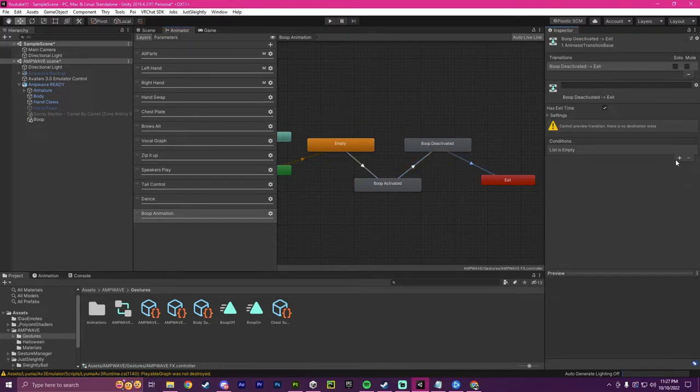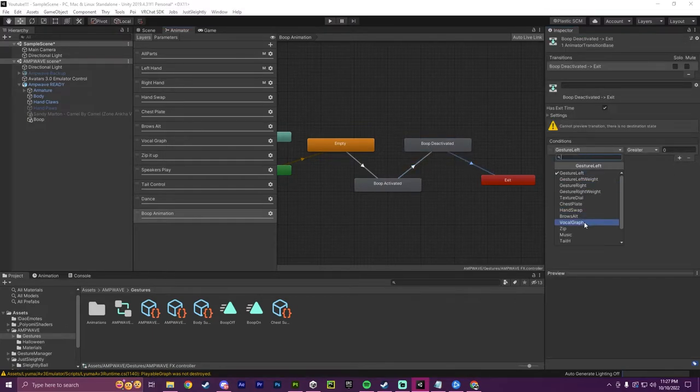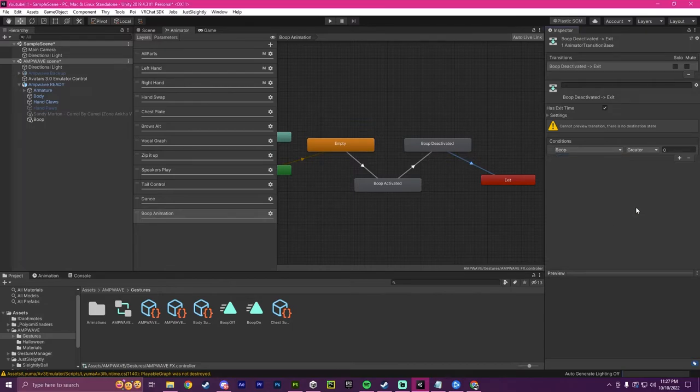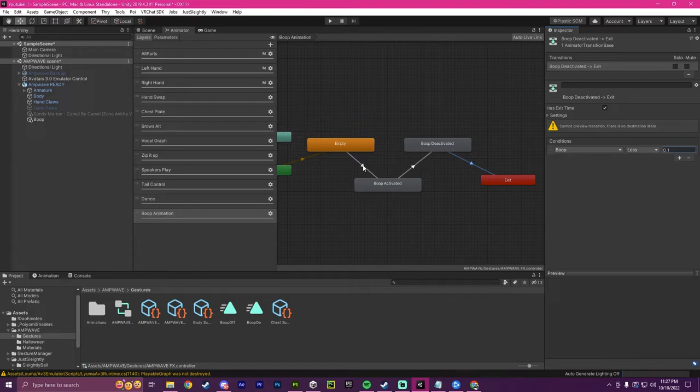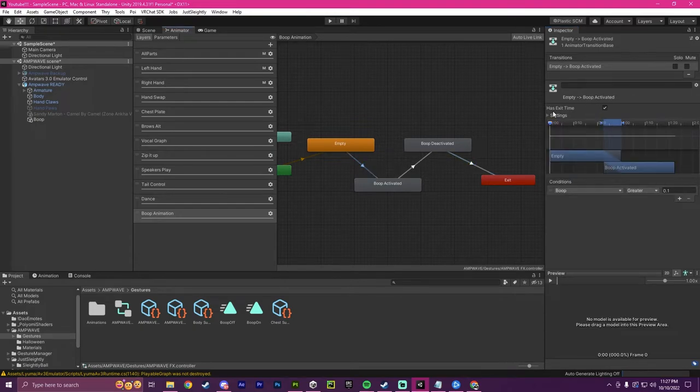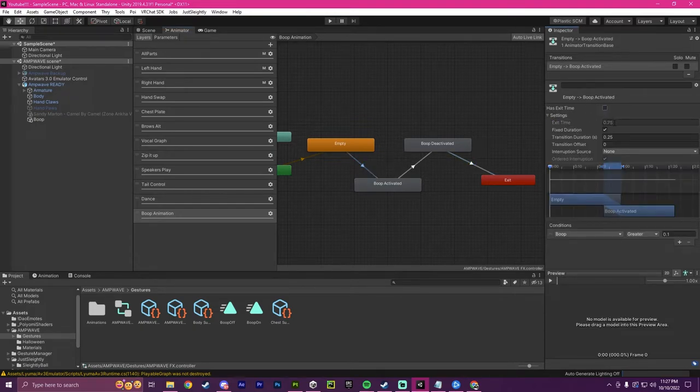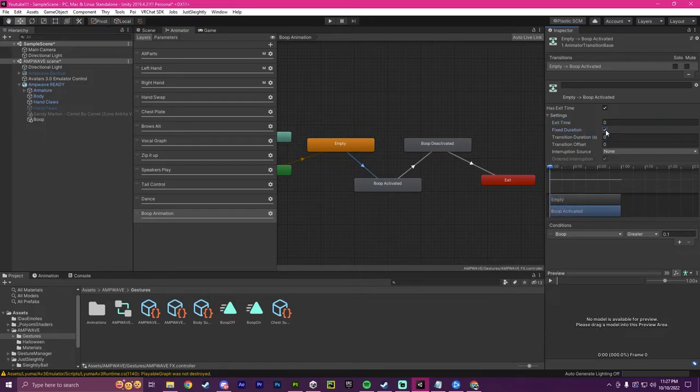Same thing here. We're going to do the exact same. So boop less than 0.1, enter. And then for all three of these, personally, I just like to turn the exit time off so that you can spam it.